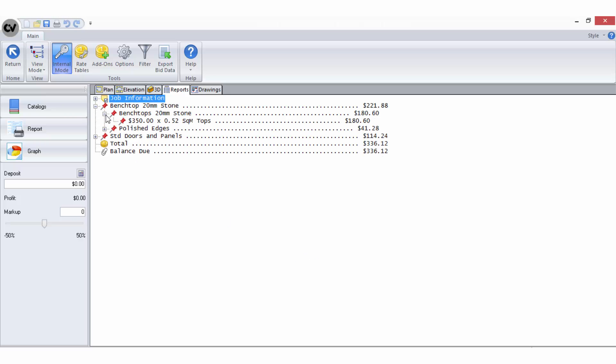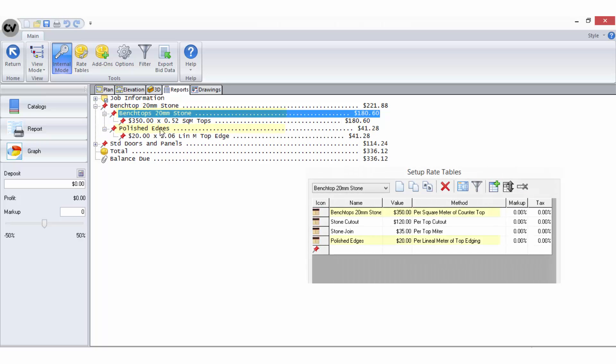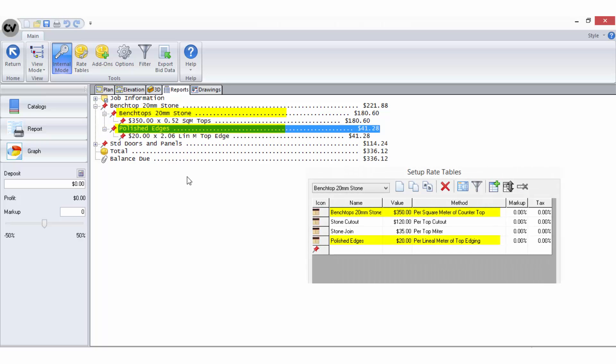When expanded, the benchtops rate table only shows two costs being calculated from the four line items that were entered in the rate table setup.